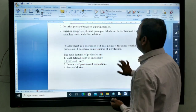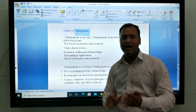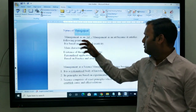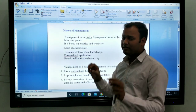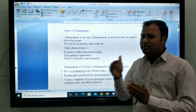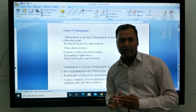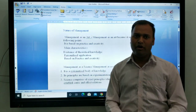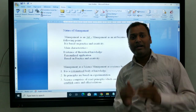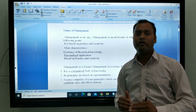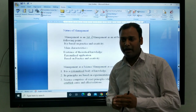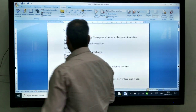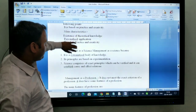So, nature of management — there are three kinds. First is art, second is science, and third is profession. In brief: art is the personalized application of skill into reality. Science is a systematic body of knowledge. And profession means you have a well-defined body of knowledge, a degree of that particular field, and there are restrictions of entry.